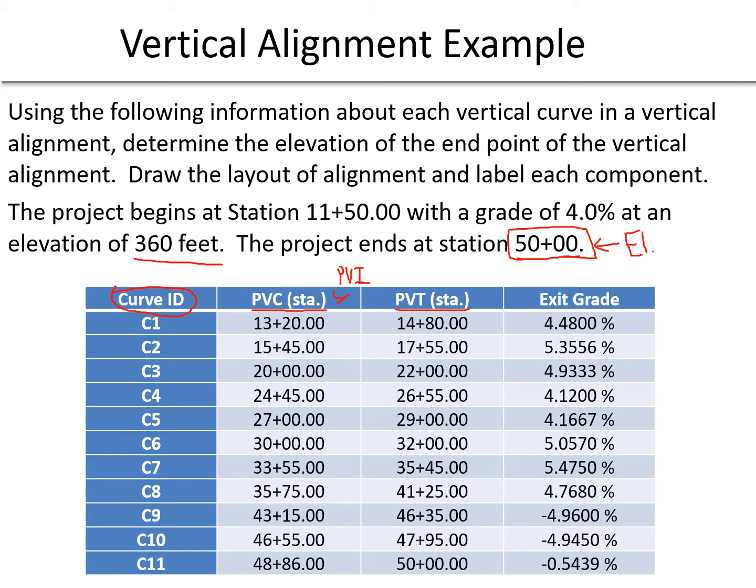By in the middle, I mean exactly in the middle, so half the length is going to be on each side of the PVI from the PVC to the PVI and the PVI to the PVT. That's an important relationship that we'll use in solving this problem, and we're also given the exit grade for each curve.